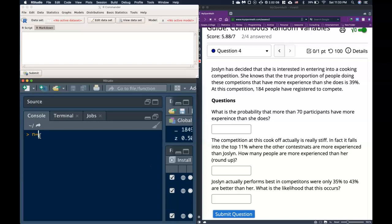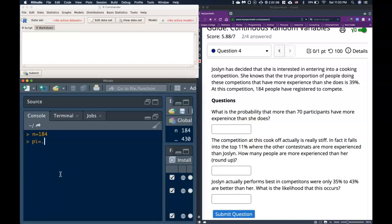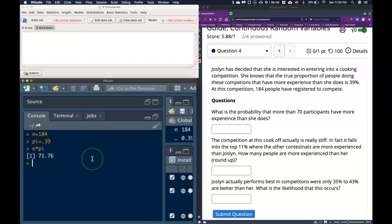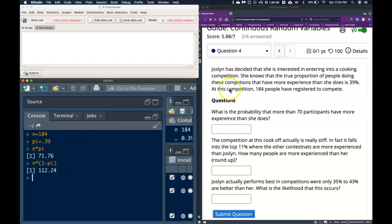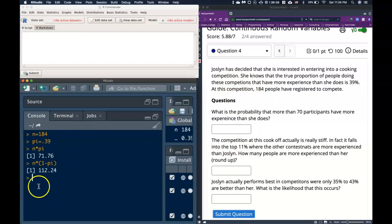We've got our sample size of n equals 184, and we've got the true proportion who have more experience than she does is equal to pi, and that equals 0.39. So the first thing that we want to see is n times pi, and that equals roughly 71. And we've got n times 1 minus pi, or the number of failures, and that's equal to 112. So we've got enough in both sides so that we can actually use this for our normal distribution.